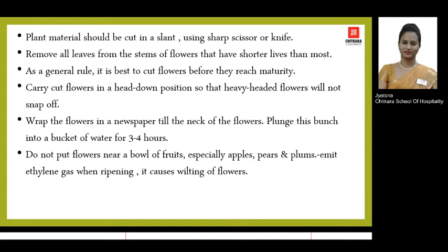Always make sure that the plant material — flowers and leaves — that you are going to use in a flower arrangement are kept submerged in water in a container so that they get sufficient moisture and do not get dried or spoiled.